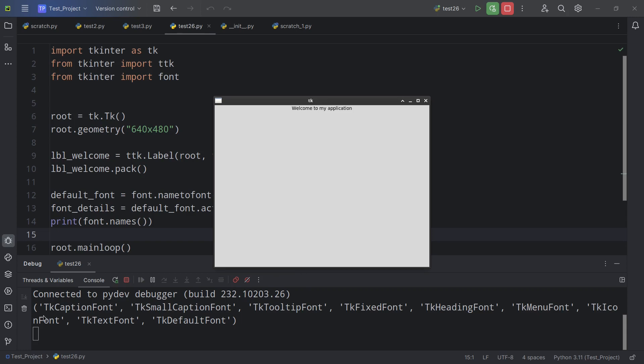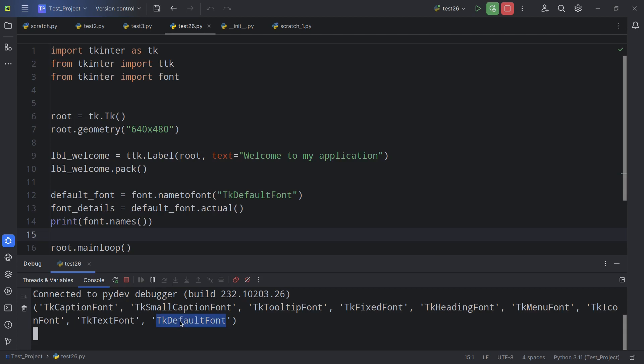So here we go. It gives us a tuple of named fonts. And we can see TKDefaultFont down at the bottom here. So that's how we can find out what actual fonts are being used behind the named fonts that are the defaults. These are the fonts that TKinter chooses for us by default, depending on our operating system.